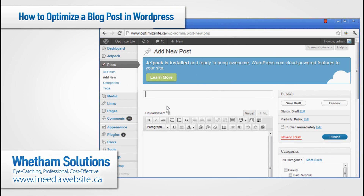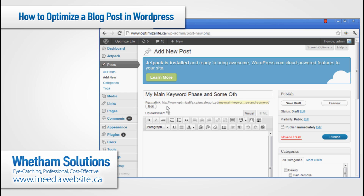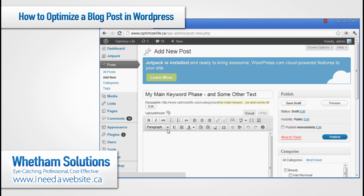Once you've found your keyword phrase that you're going to optimize this blog for, in the title either make it your entire title or at least start your title with your main keyword. Your main keyword phrase is basically your title. If you have to, you can add some other text, but to really optimize for that keyword phrase make sure it's at least the beginning. You can get creative — hyphenate it or put a colon. The most effective way is to just have the keyword phrase as your title.